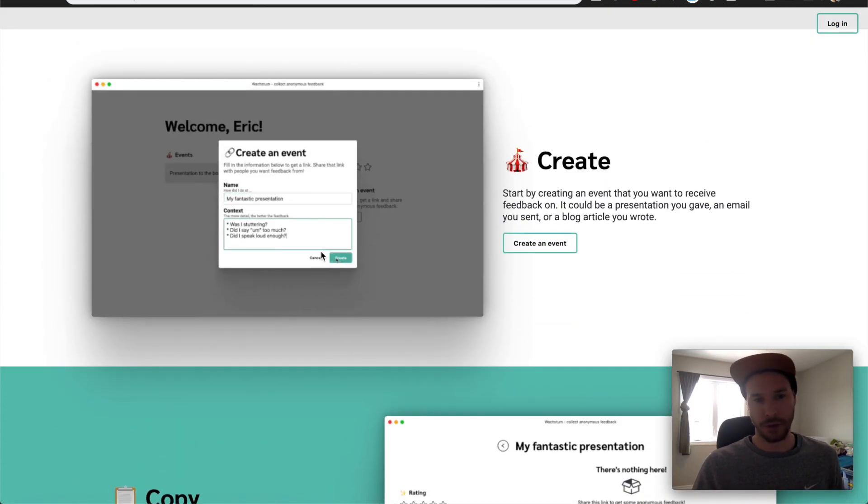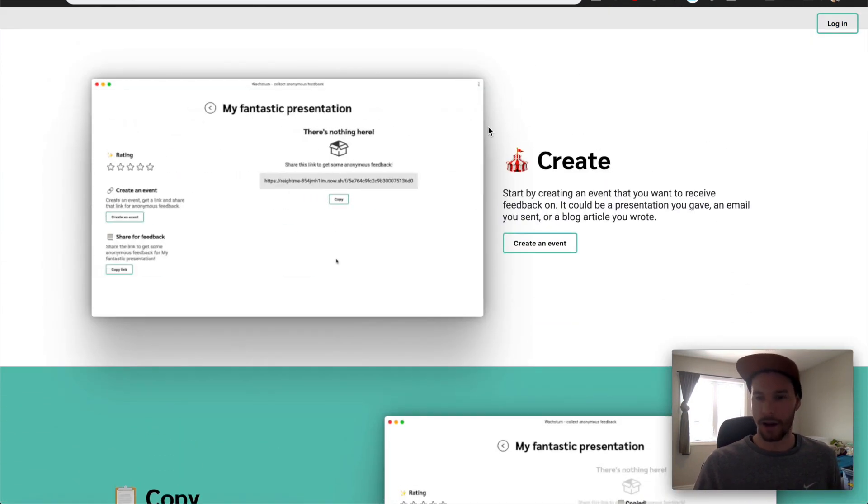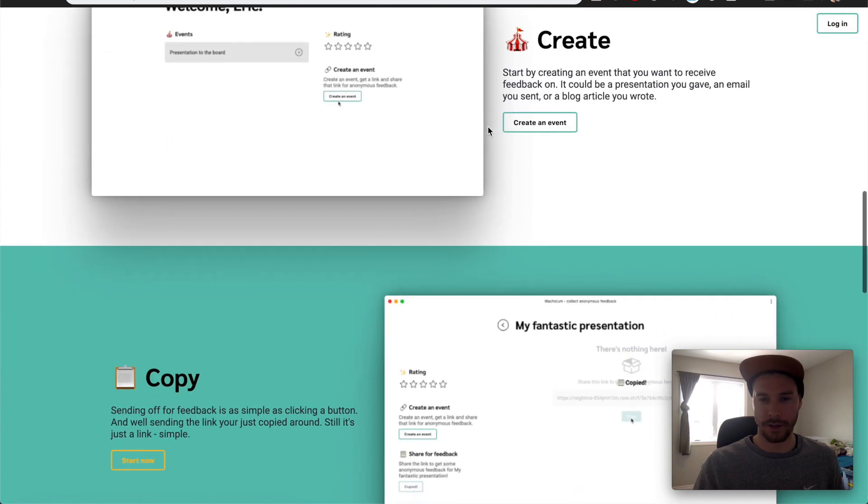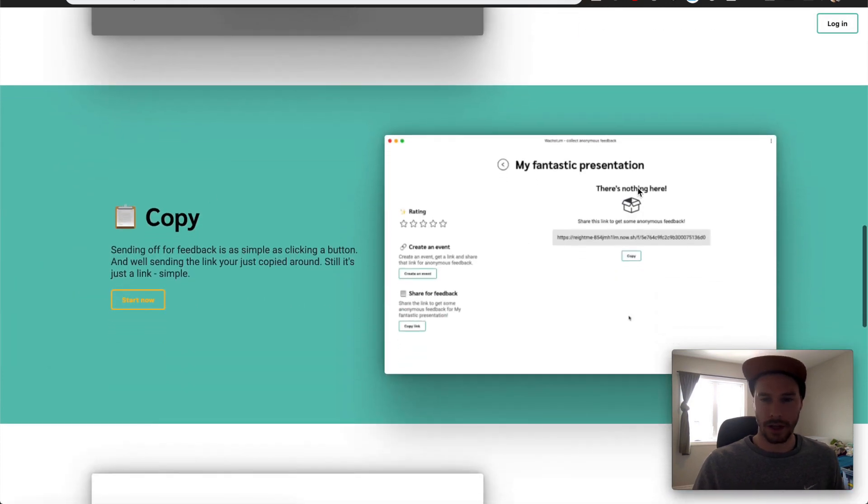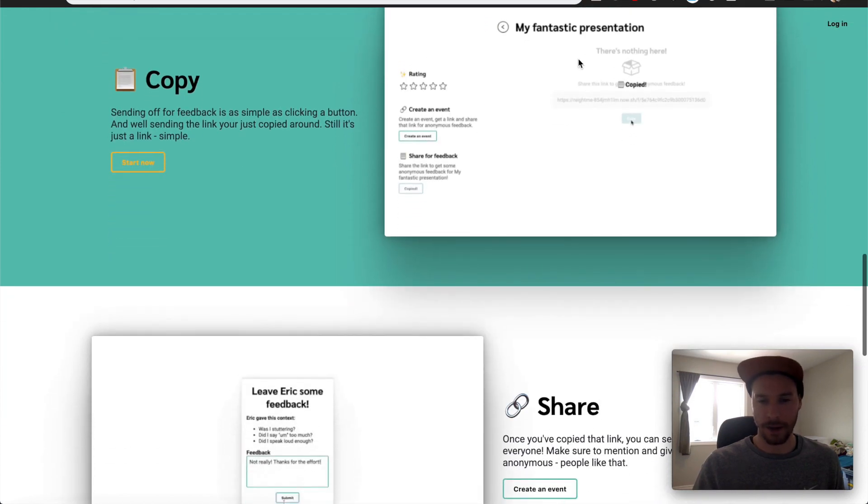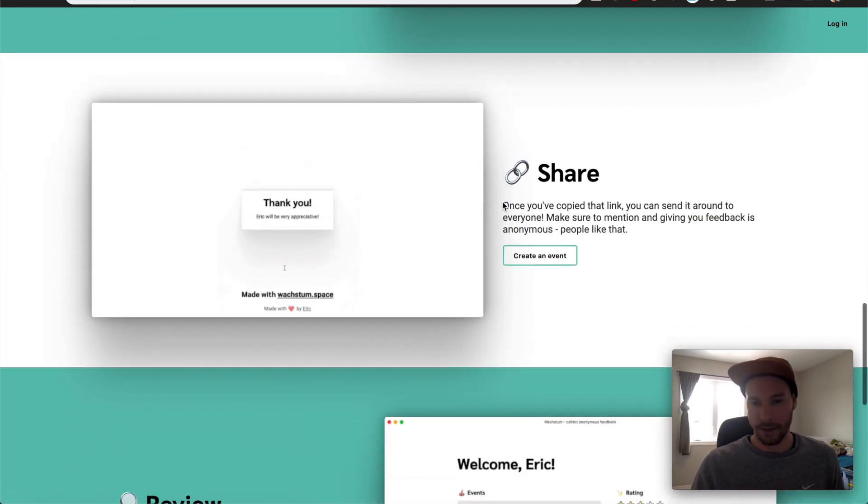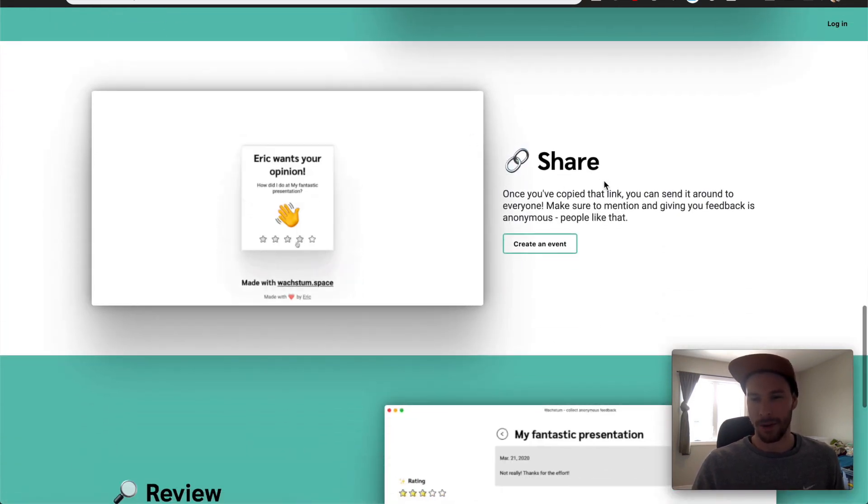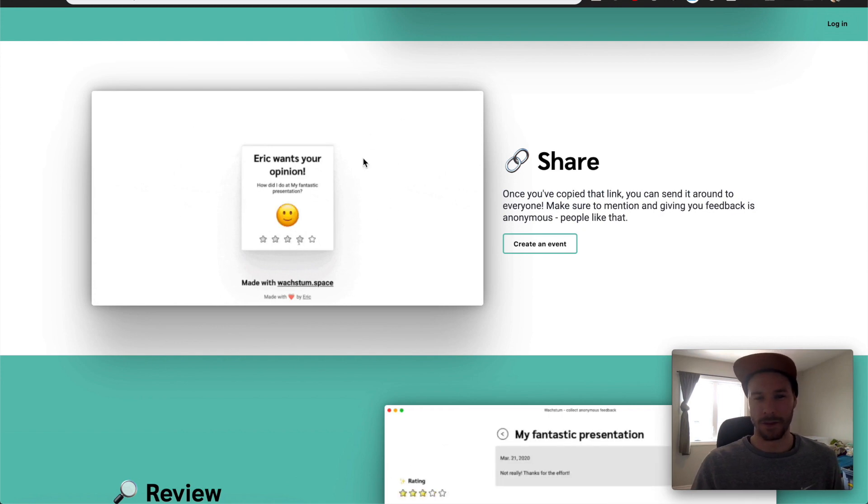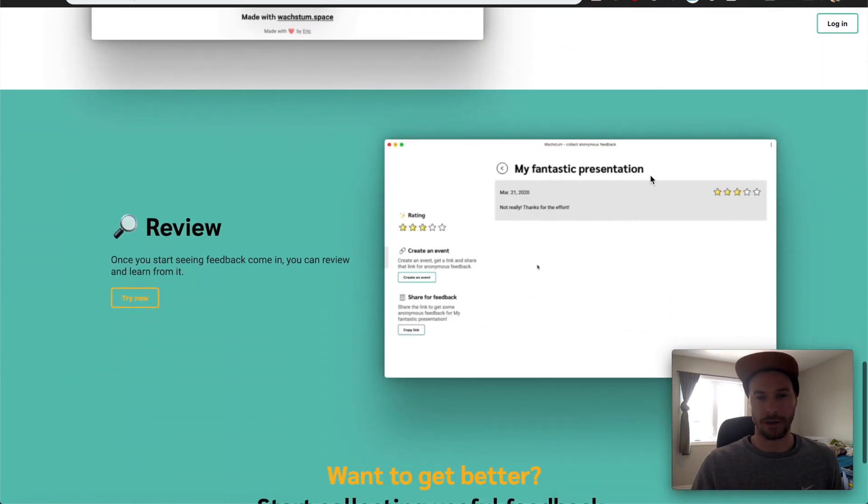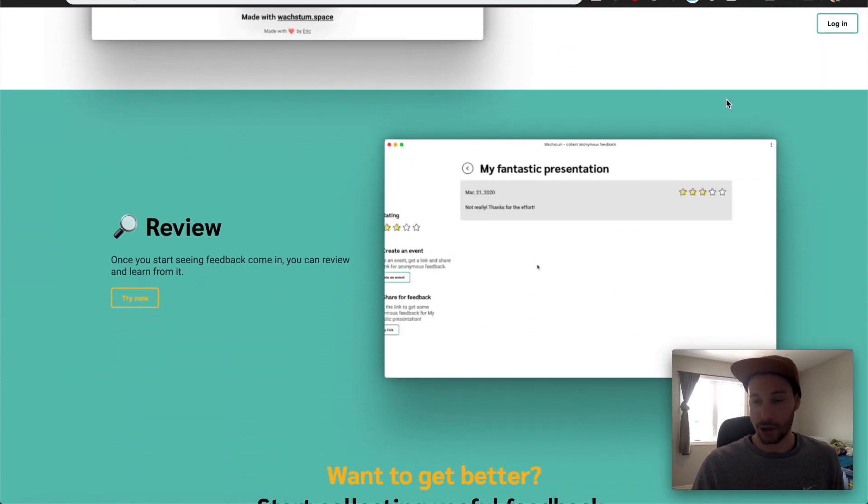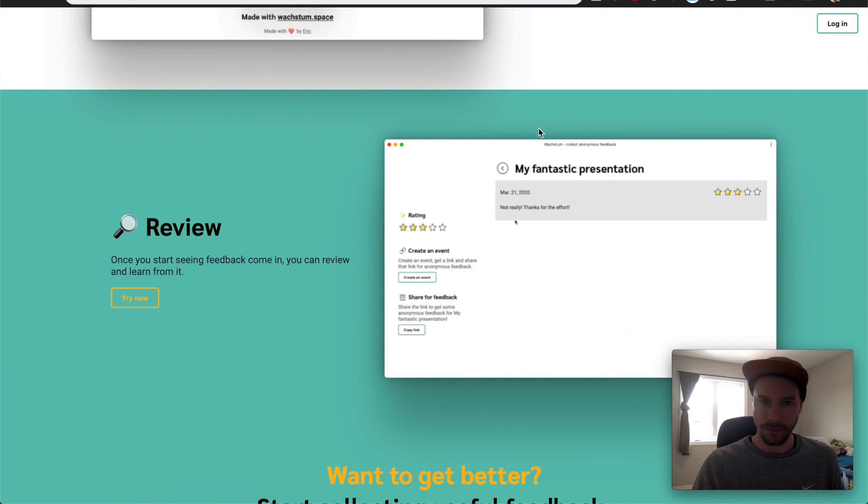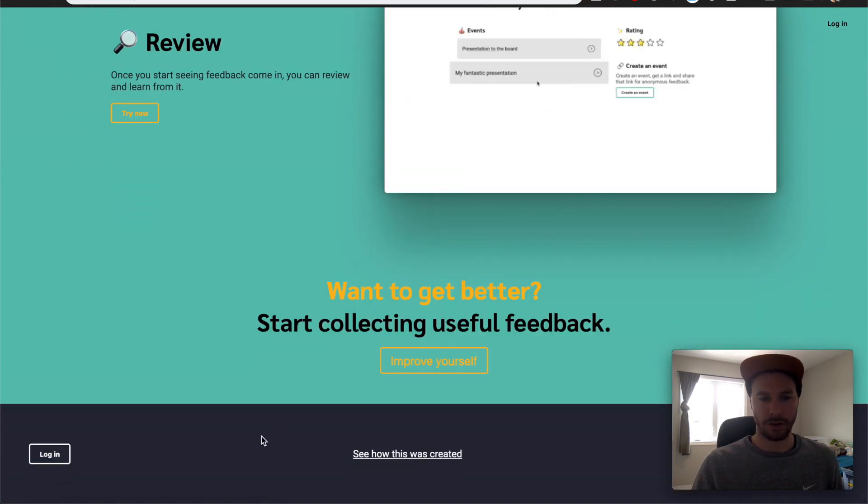So we'll be able to do things like create these events to track our progress and feedback. We'll be able to do things like copy, add those URLs and send them to people for anonymous feedback. We'll be able to get the feedback from people with those shared links. So I'll give you a little tour of that and obviously to review the feedback to actually improve.